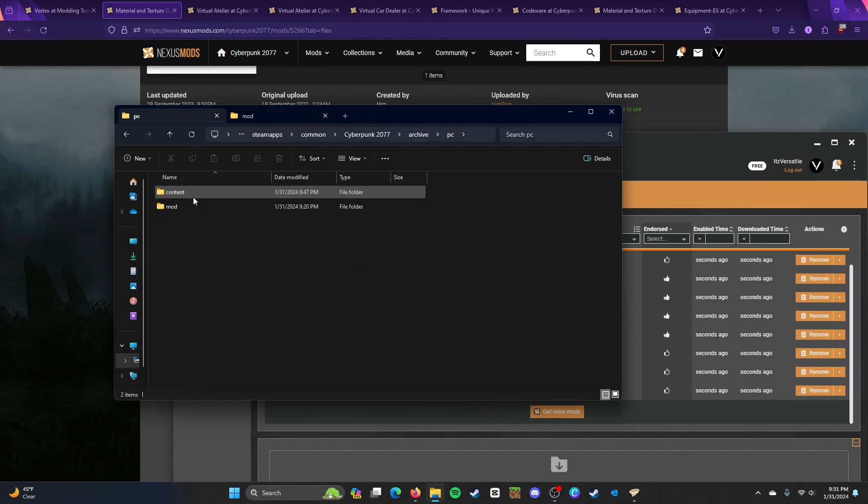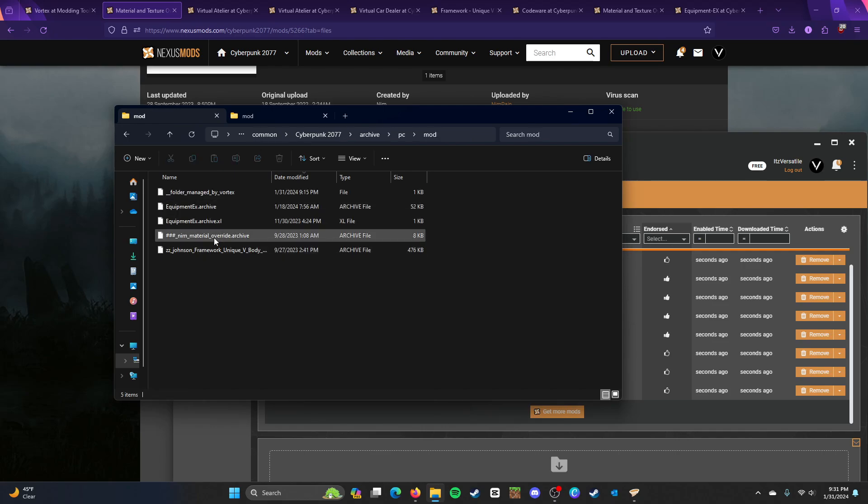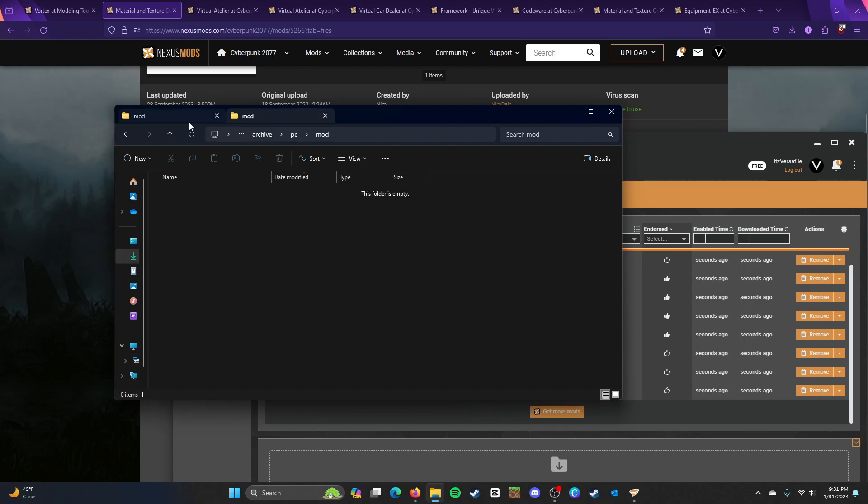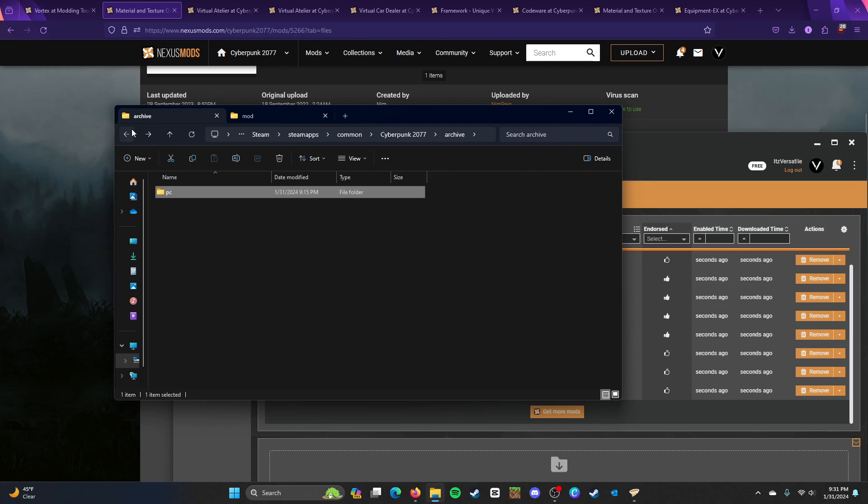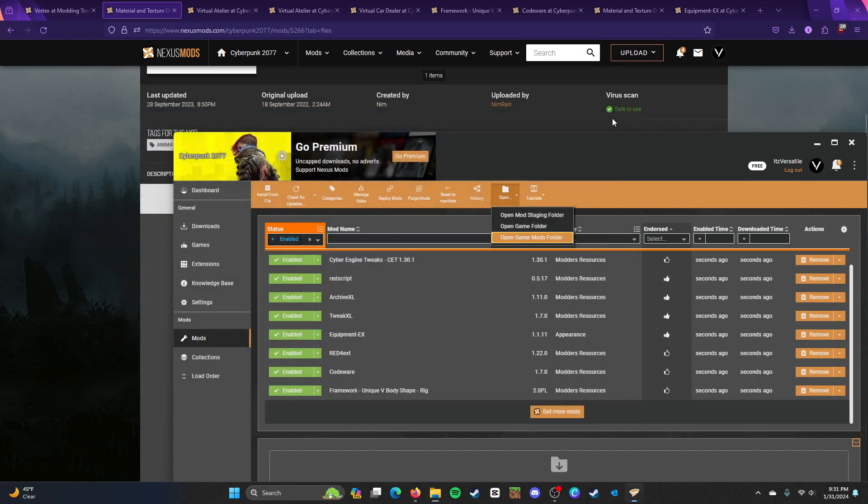So, what you would do is move this mod over to the corresponding folder. So, you go to Archive, PC, and Mod, and the Cyberpunk 2077 folder. And it's going to have Material and Texture Override Archive. Once you've moved it, it's going to be placed here. So, that is that. That's how you install manually.